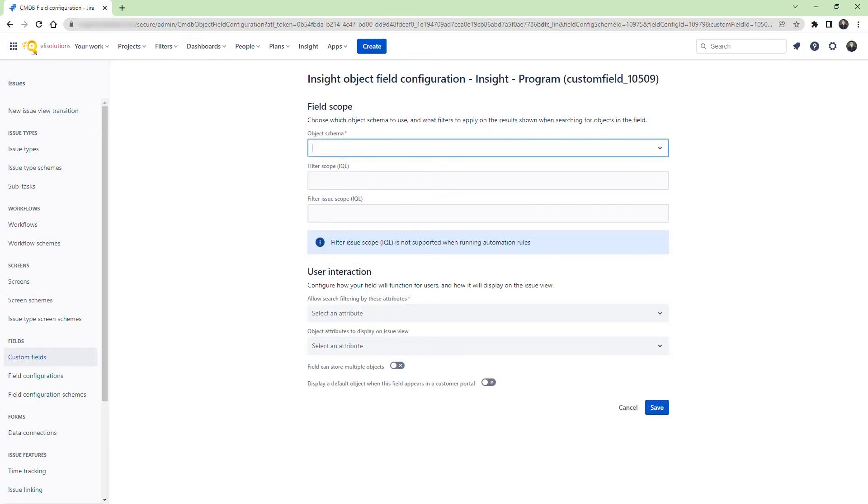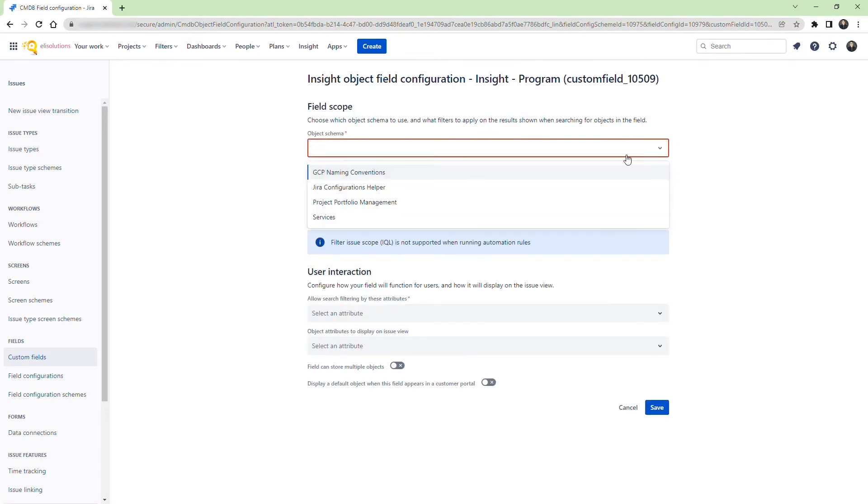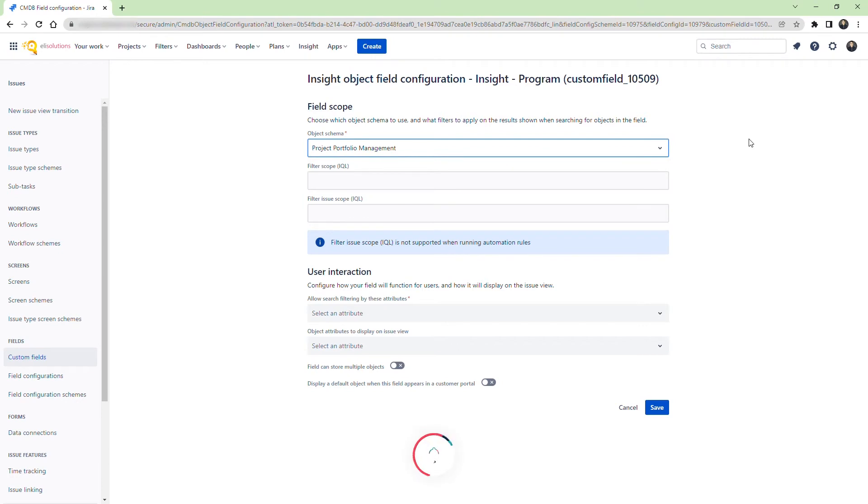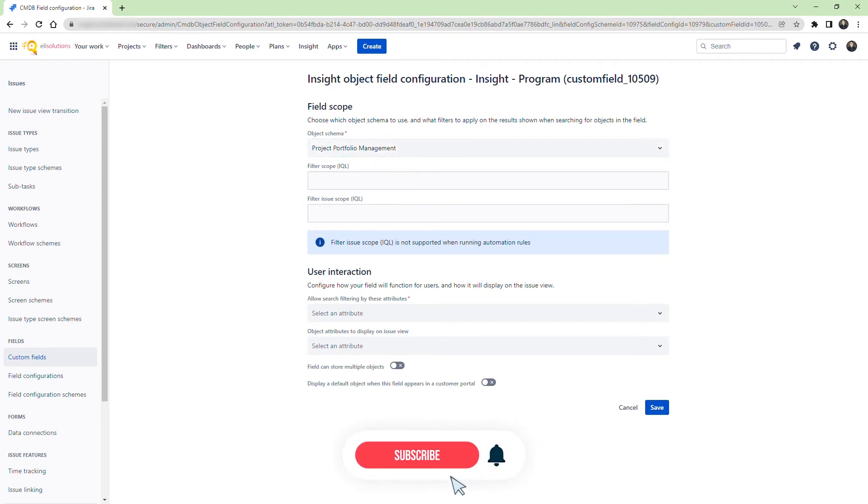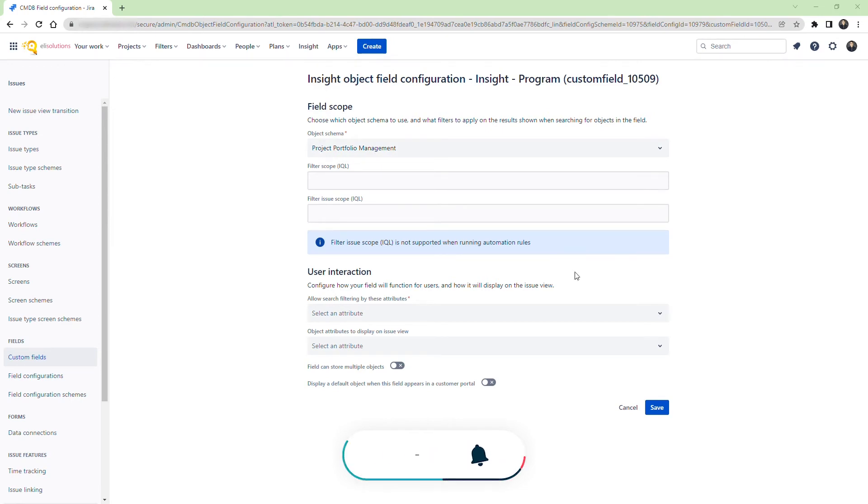For the object schema, it will be the same project portfolio management. For the filter scope, enter object type equals to program.